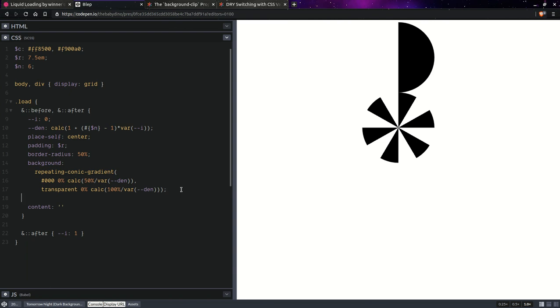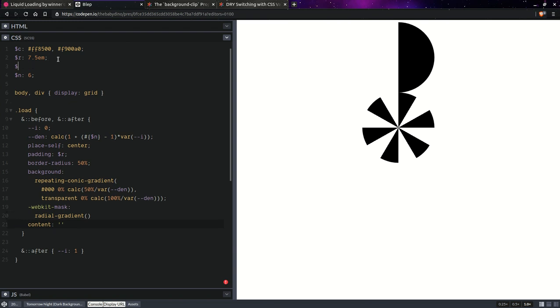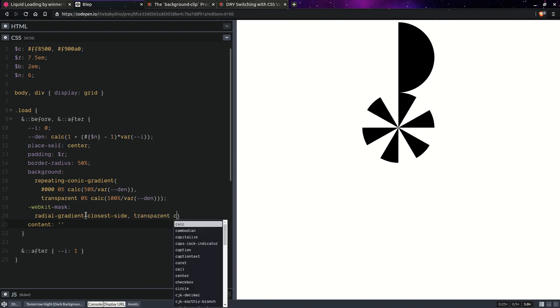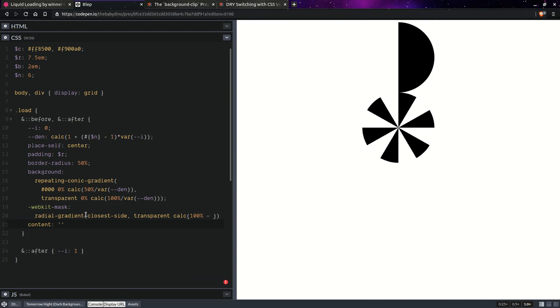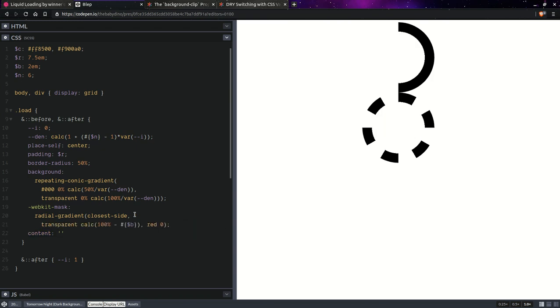Now, let's take care of that mask. We're going to use a radial gradient. Let's say that we're going to have that ring width, like a border width. Let's say it's going to be something like 2 ems and this one is going to be closest side. It's going to be transparent up to calc 100% minus that border width. So it's starting to look like something.